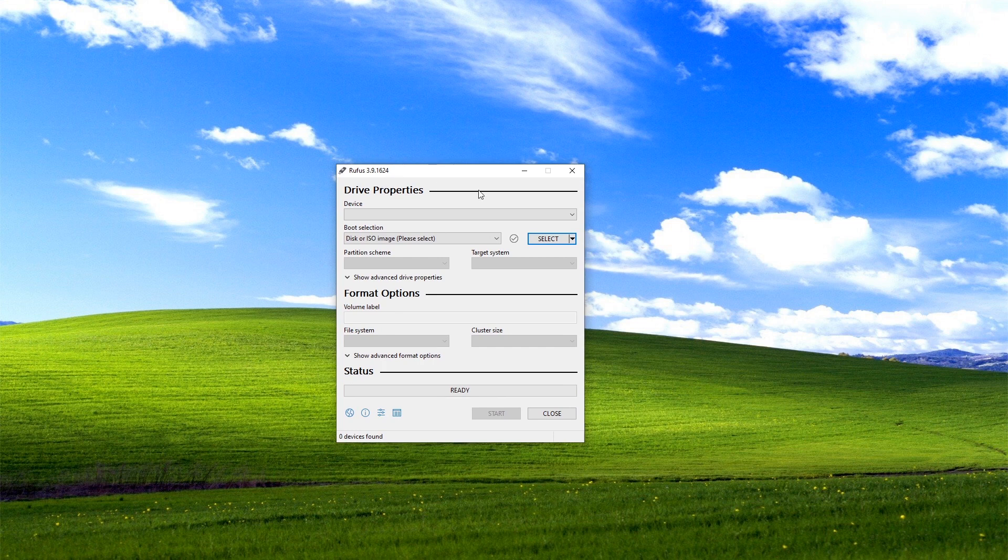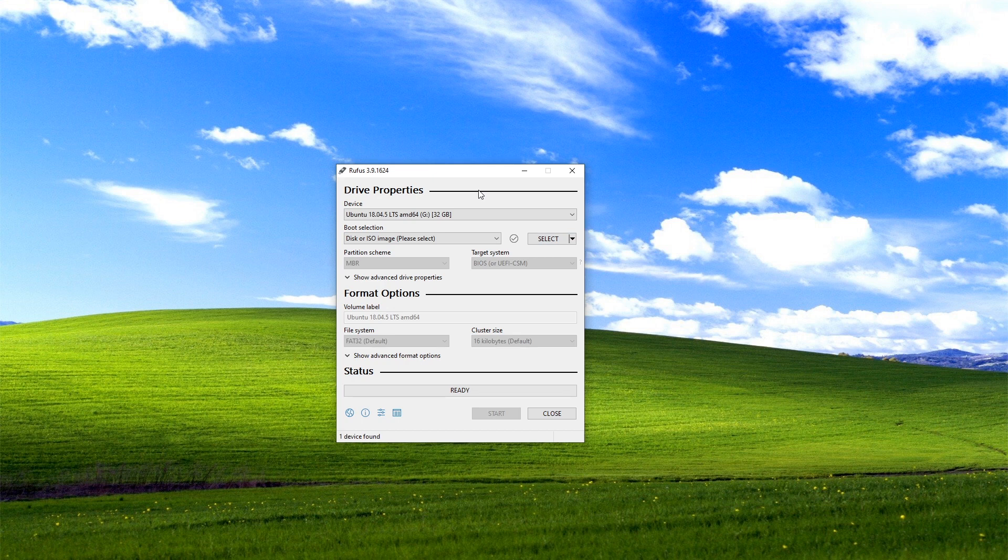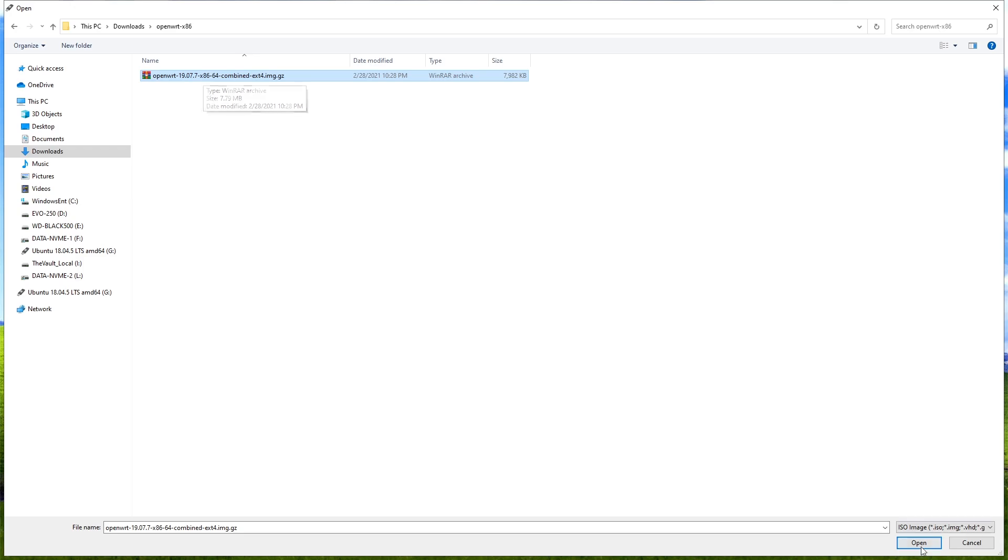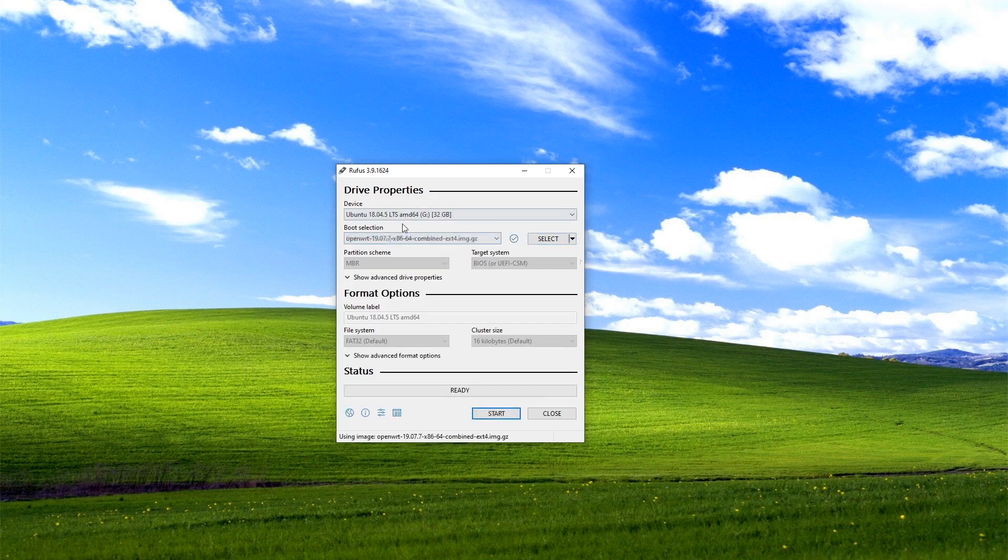As usual, I will use Rufus to write the image to the USB. So let's plug in the USB, write, and then select our firmware and hit start to get started.